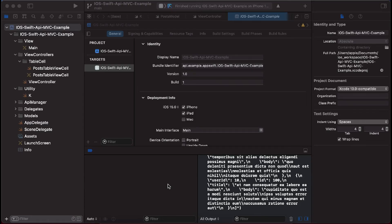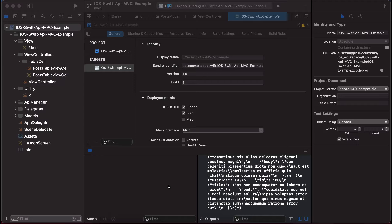Hi guys, welcome back to my channel. Today we are back with another tutorial and this tutorial will tell you how to implement API implementation in iOS Swift. Before starting the video, please subscribe to my channel and press the bell icon.